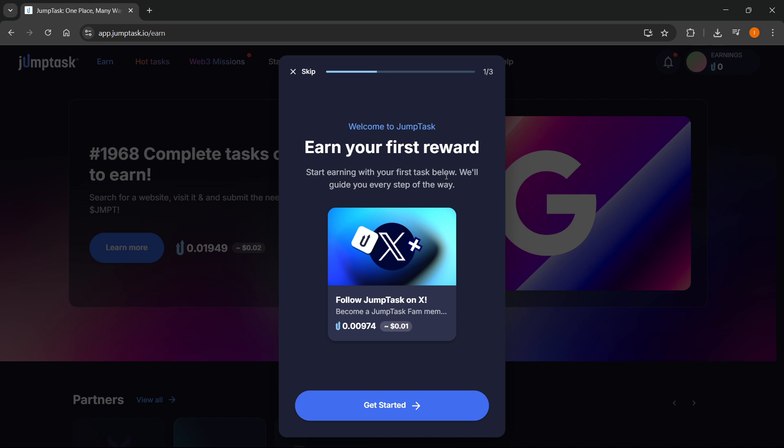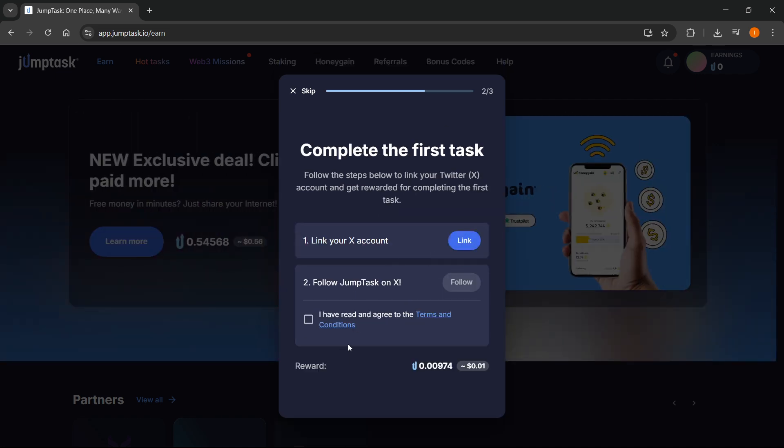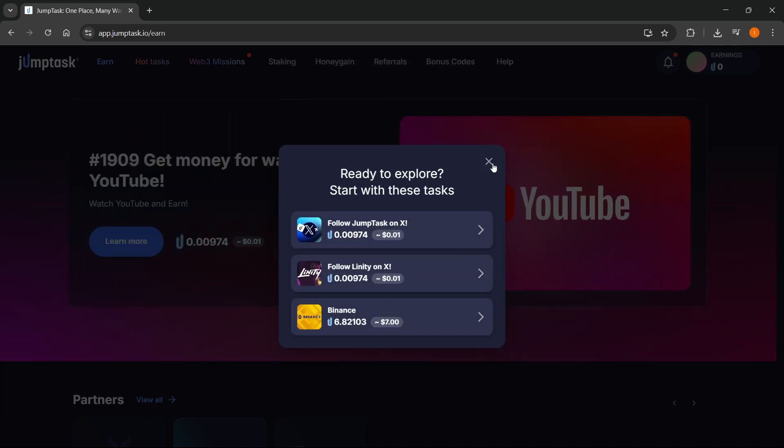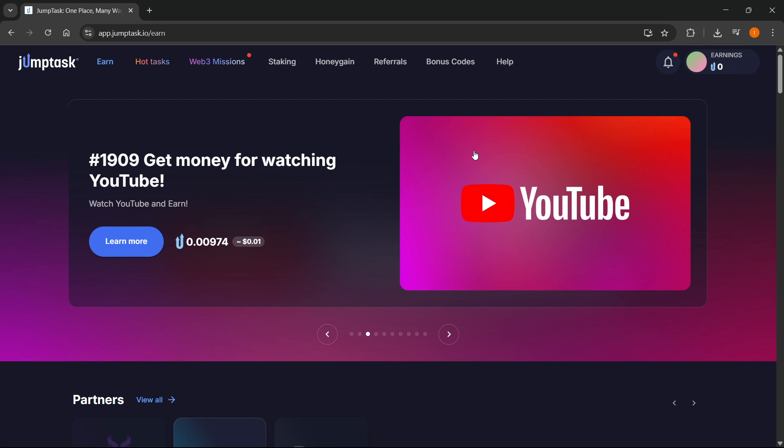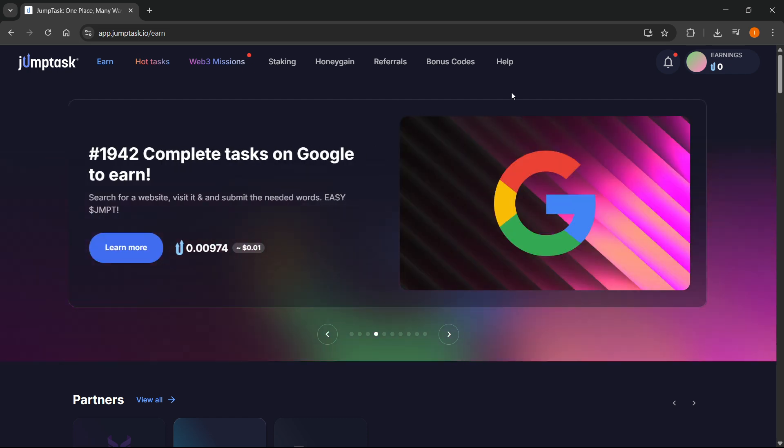You can just get started here and continue setting up your account. Your Trust Wallet has been connected to your Jump Task. That's pretty much it. I hope this video helped you out. If it did, please subscribe to the channel and help me out as well.